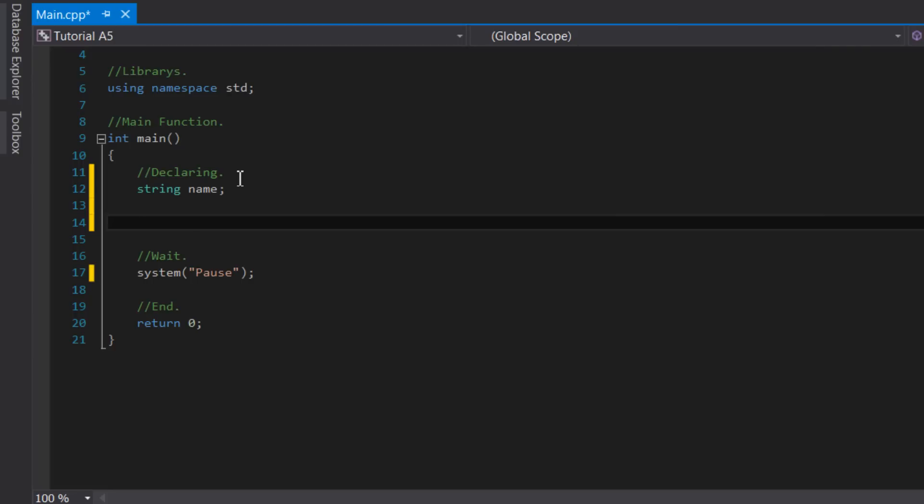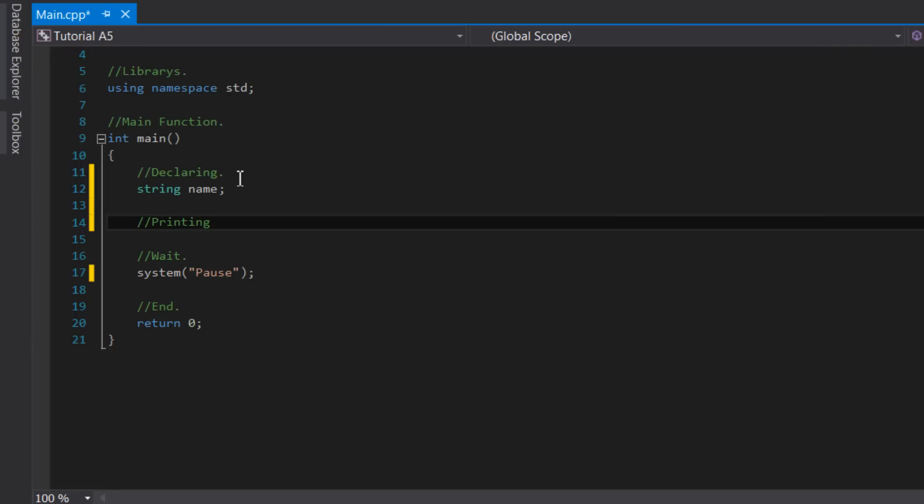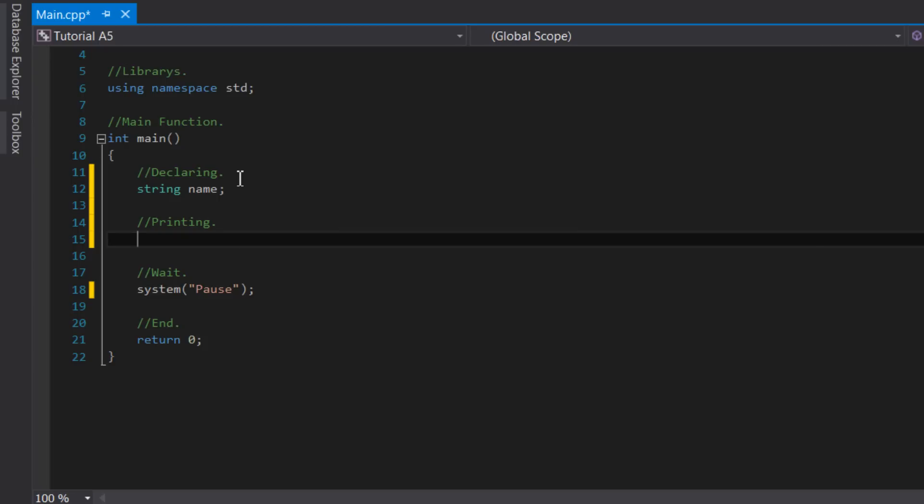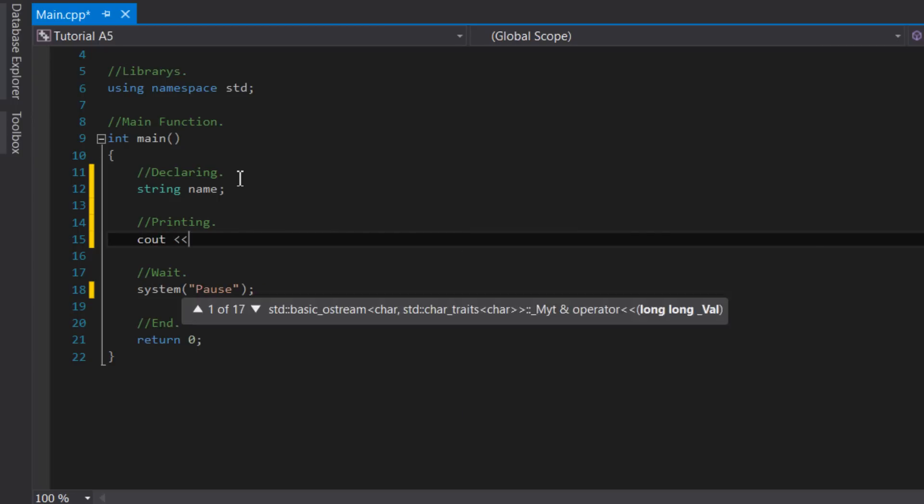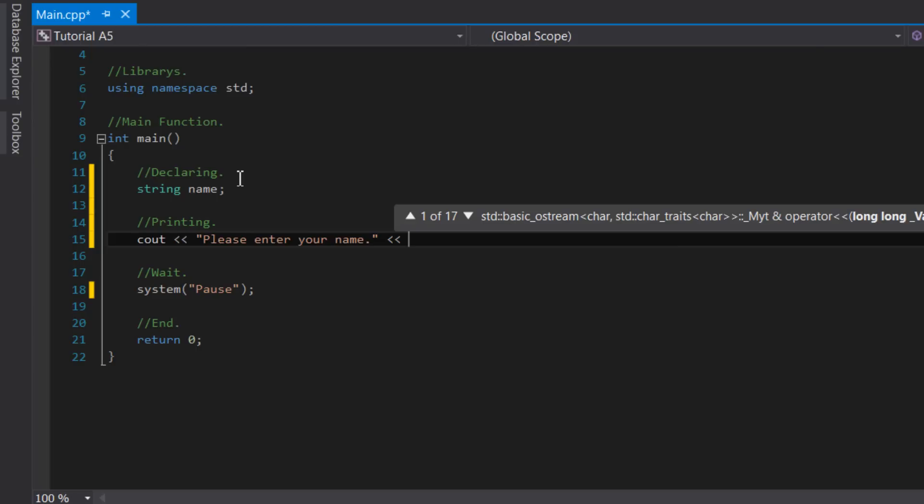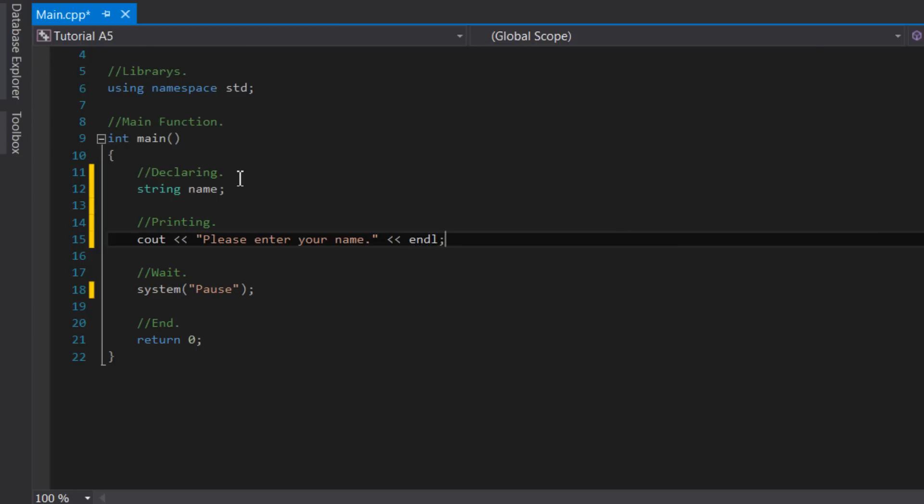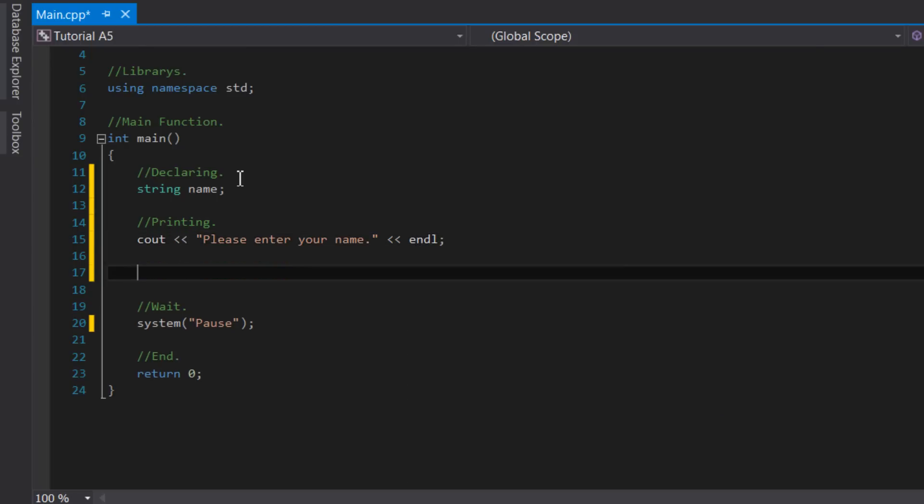Now we can print out a small message asking for the user's name. We can do this by simply saying cout, then an output stream operator, then please enter your name, then another output stream operator, then the keyword endl, which will print out the text please enter your name. Now that we have printed out the prompt, we can begin to get the user's input.